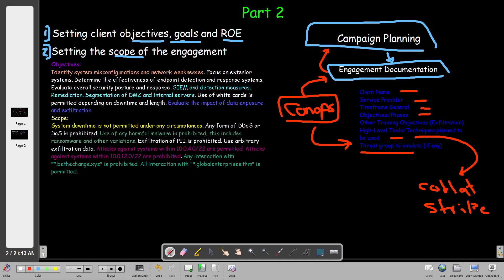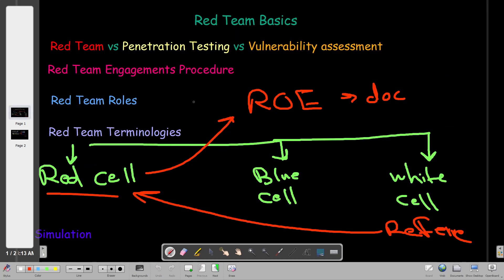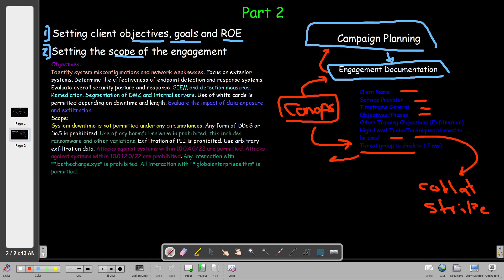The ConOps also includes the threat group to emulate - as discussed in the previous video, this could be APT3, APT4, or others. It's highly dependent on the client's industry and what adversary groups commonly target that industry. That covers the first document of engagement documentation.